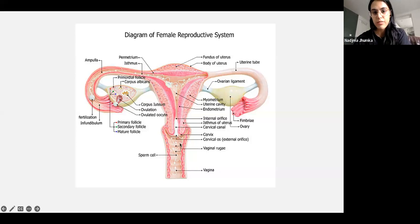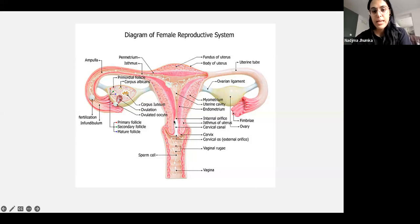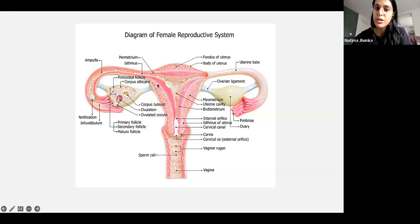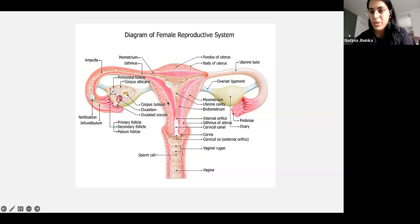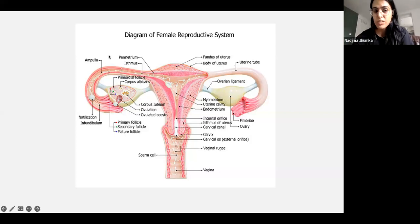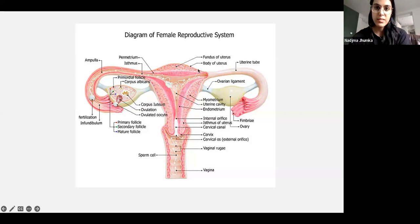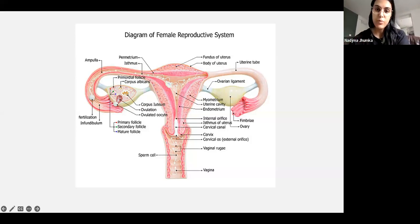Gonorrhea or chlamydia will sit in the vagina and cause infection. If untreated, it goes higher into the uterus, causing inflammation of the endometrium — we call that endometritis. If it further spreads into the fallopian tubes, we call that salpingitis. If it continues to the ovaries, we call that oophoritis — just fancy names for inflammation of those organs.